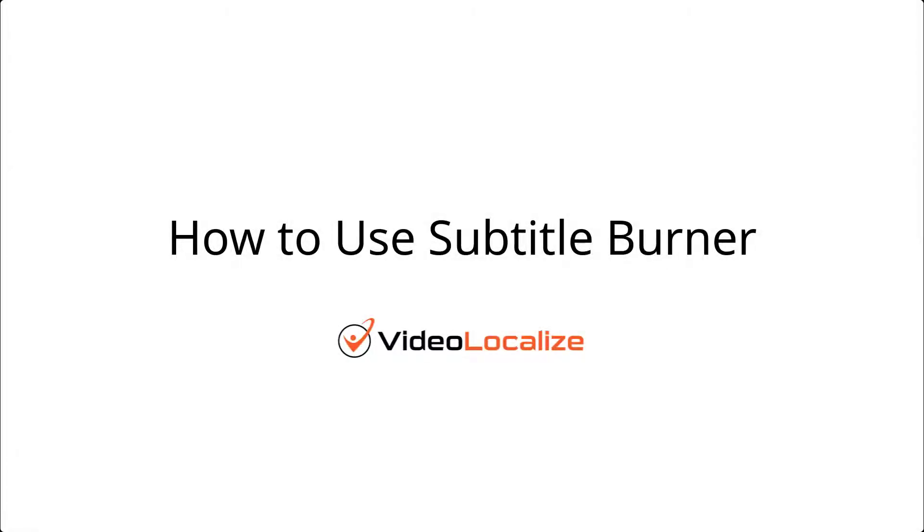Introducing Subtitle Burner by VideoLocalize. In this video we will show you a quick and easy way to subtitle your video into one or more languages using Subtitle Burner.